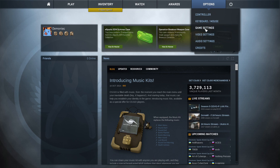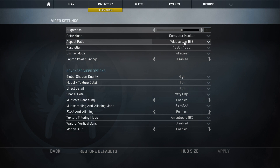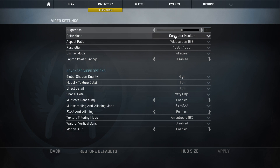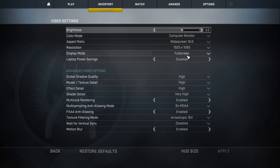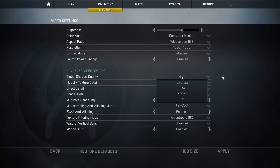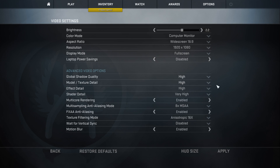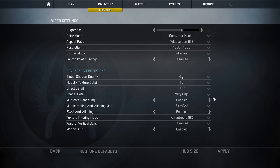I'm going to go first into the settings and you'll see I have everything maxed out. 1920x1080p full screen. Global shadow quality is set to high, model texture is high, effect detail is high, shader detail is very high.